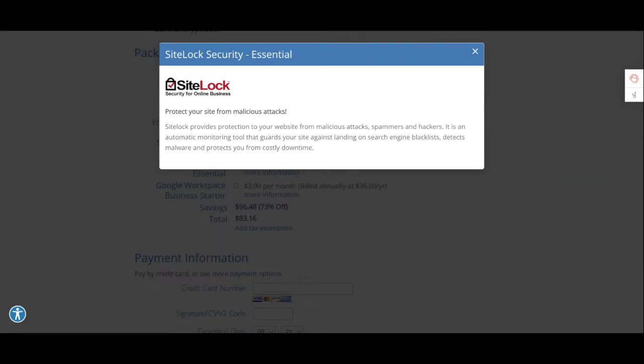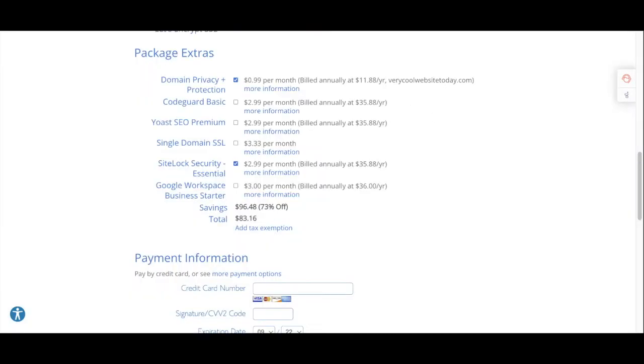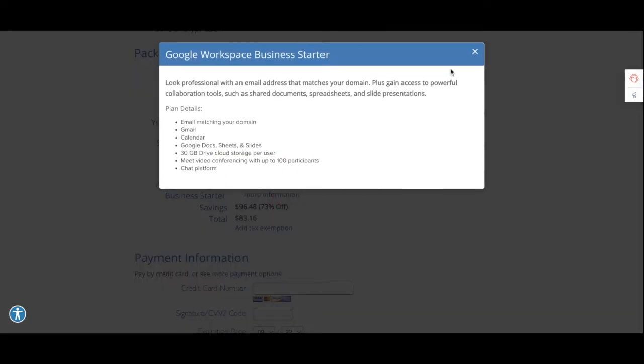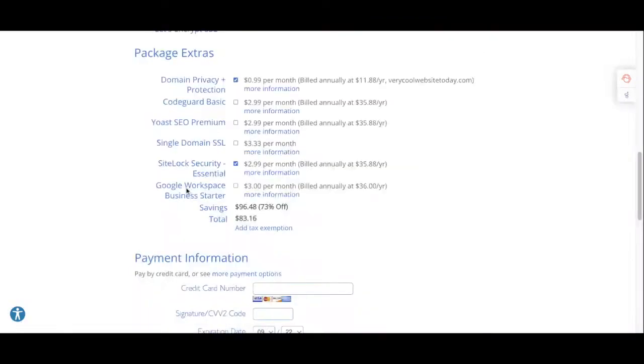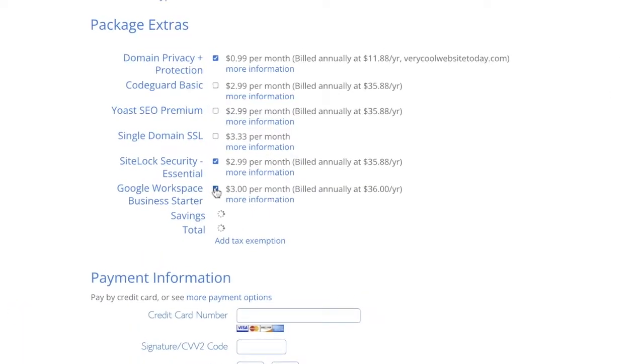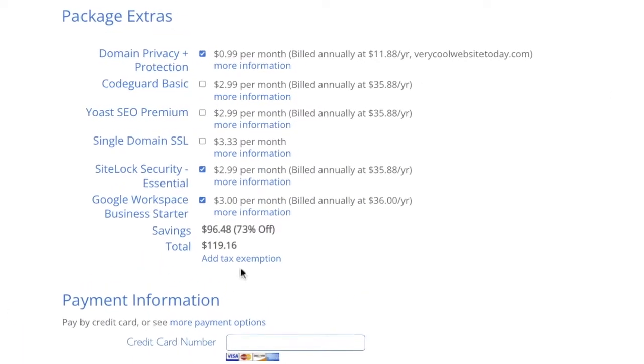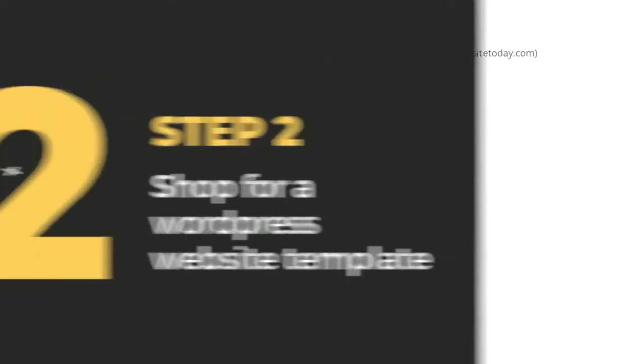And then you can also opt in for getting an email address that matches your domain name. So I'm going to go ahead and select my options and it will calculate a total. After that, just put in your payment information and buy your WordPress hosting.